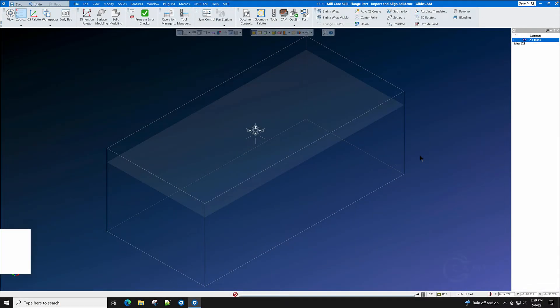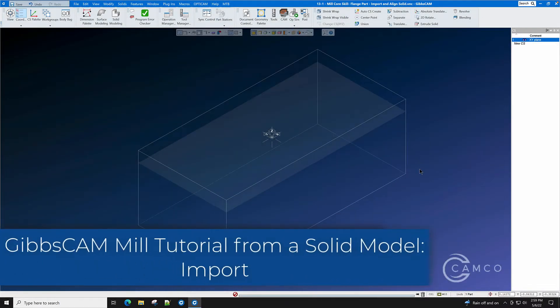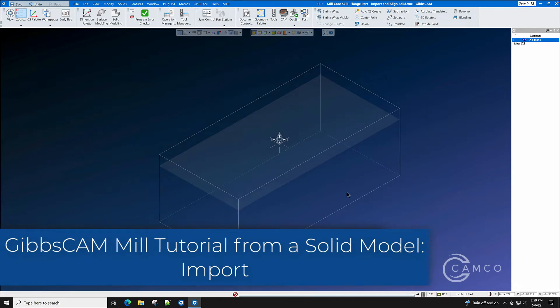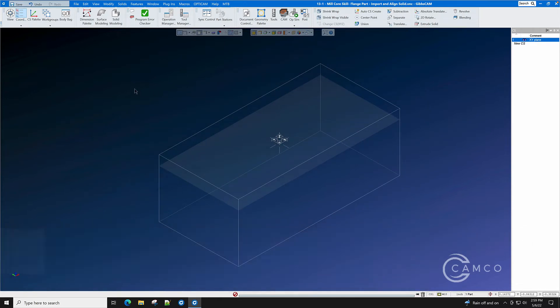In this segment of this CAMCO tutorial, we will show you how to import a solid and prepare it for machining.